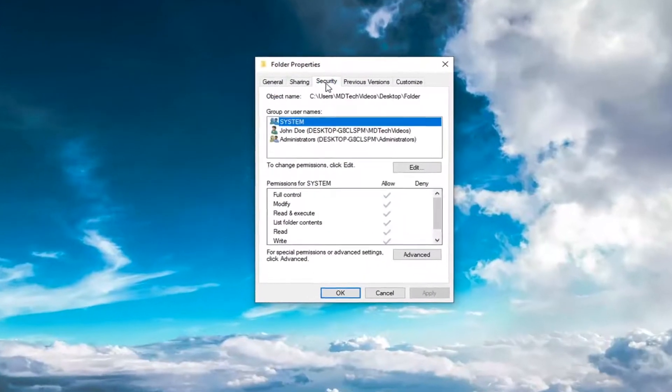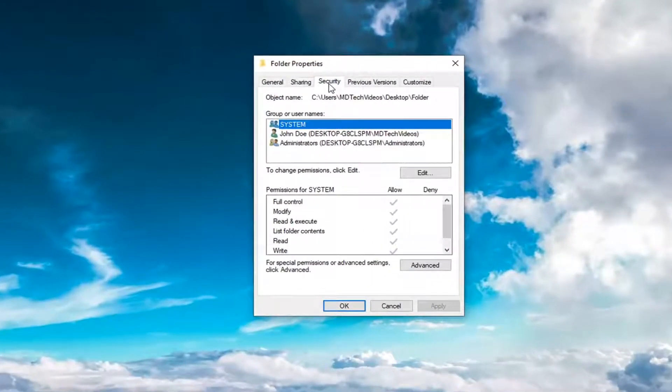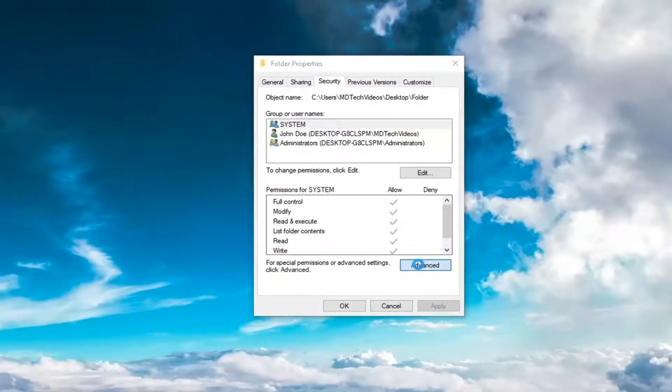Select the security tab and then you want to go ahead and select advanced near the bottom here.